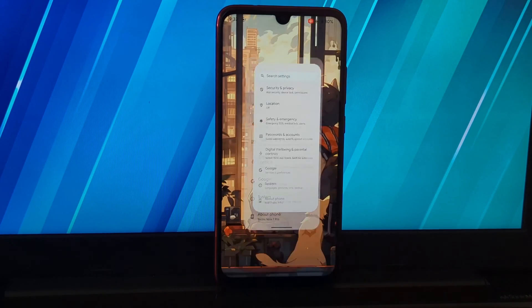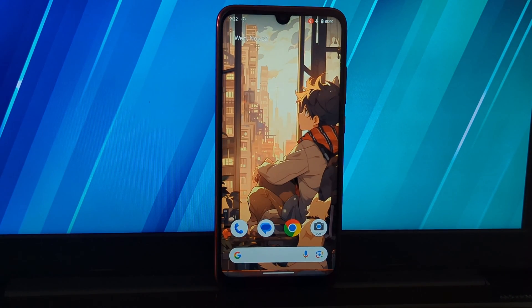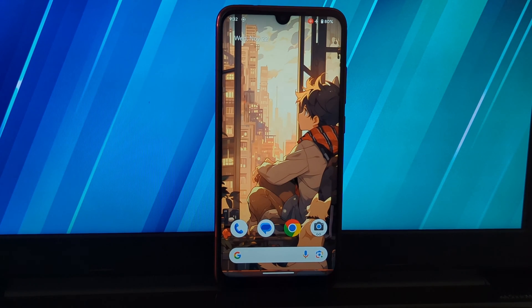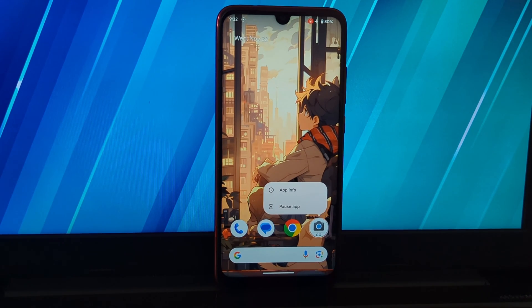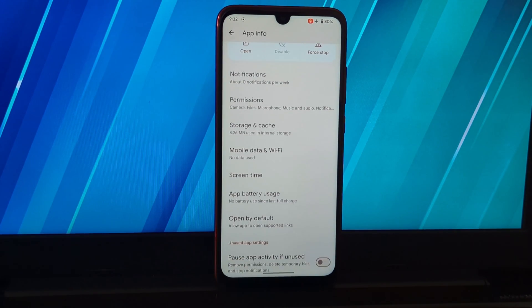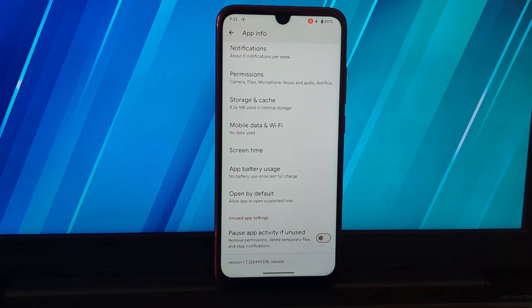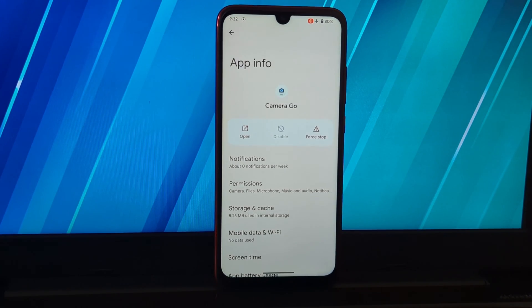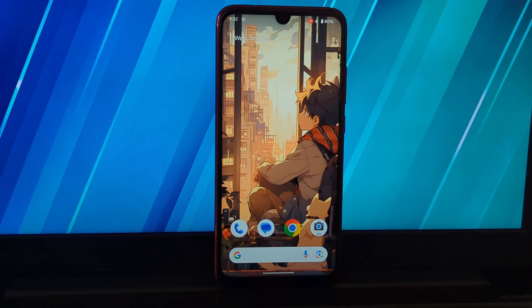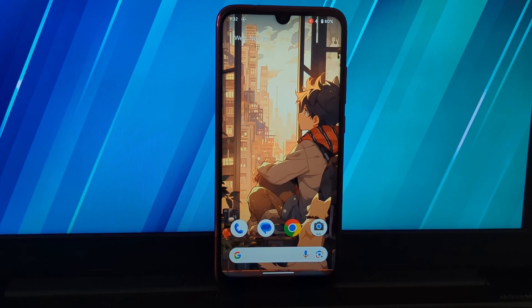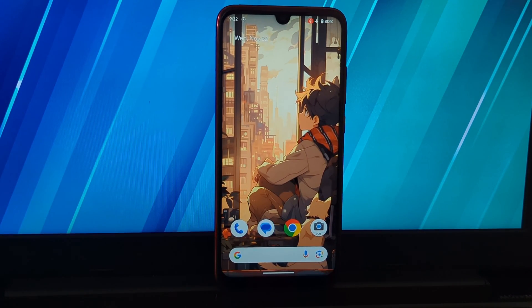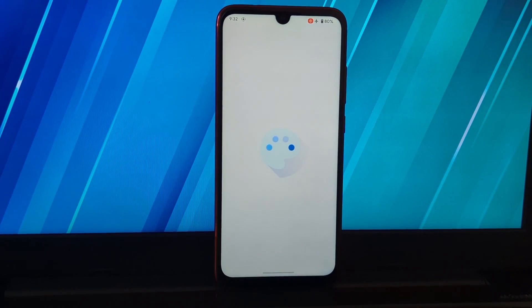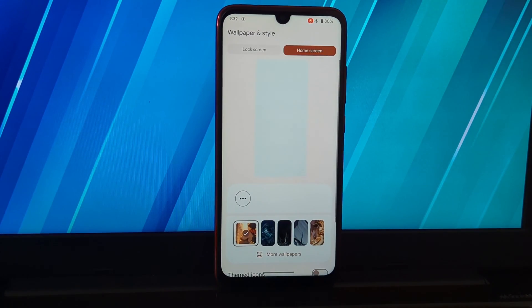Pixel Experience is an excellent custom ROM for the Redmi Note 7 Pro. It brings the Pixel experience to your device and offers a number of new features and improvements. If you're looking for a way to improve your Redmi Note 7 Pro experience, I highly recommend checking out Pixel Experience.